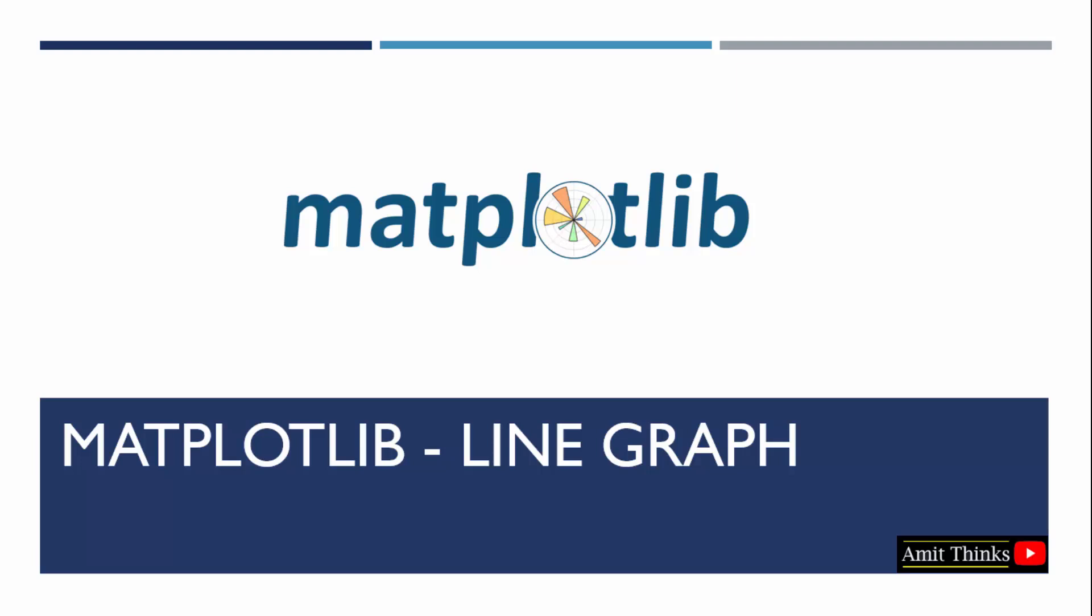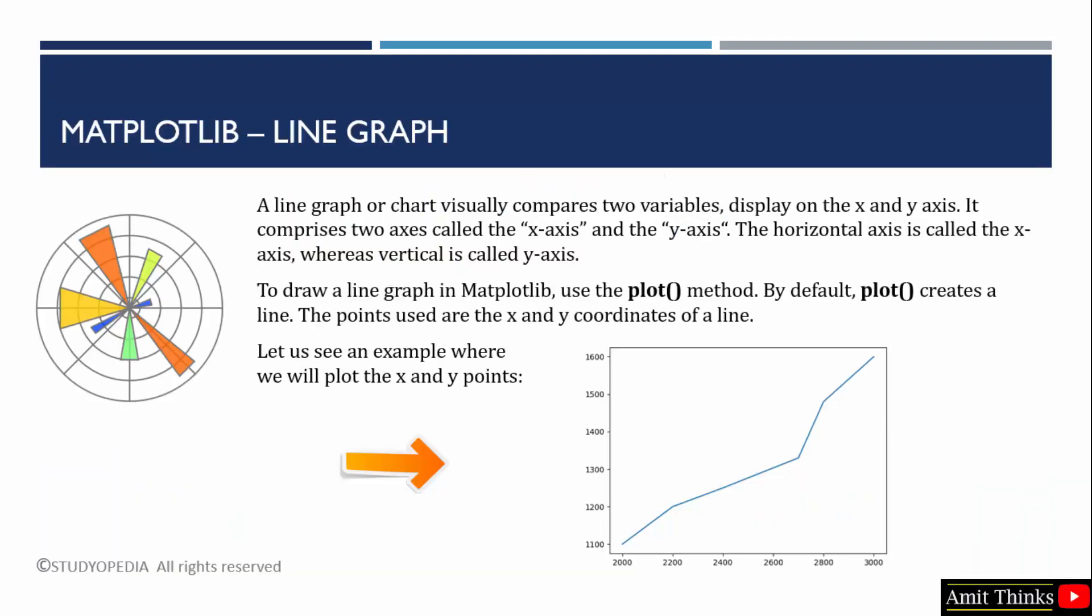In this lesson we will learn how to plot a line graph in Matplotlib. For that we have the plot method. Before that, let us understand what is a line graph. A line graph or chart is used to compare two variables that is on the x-axis or the y-axis.